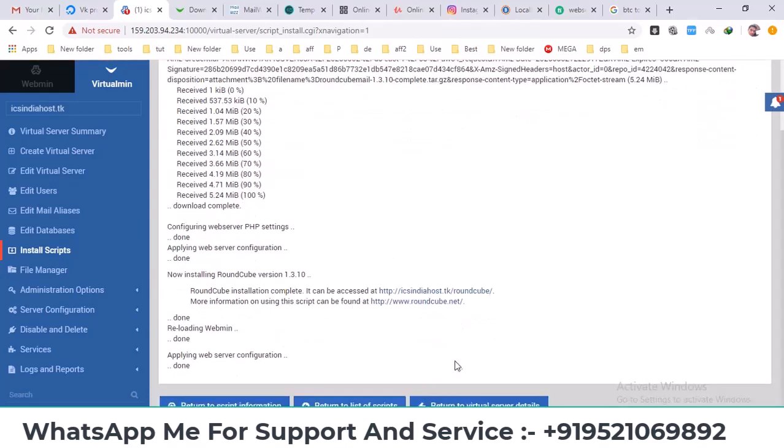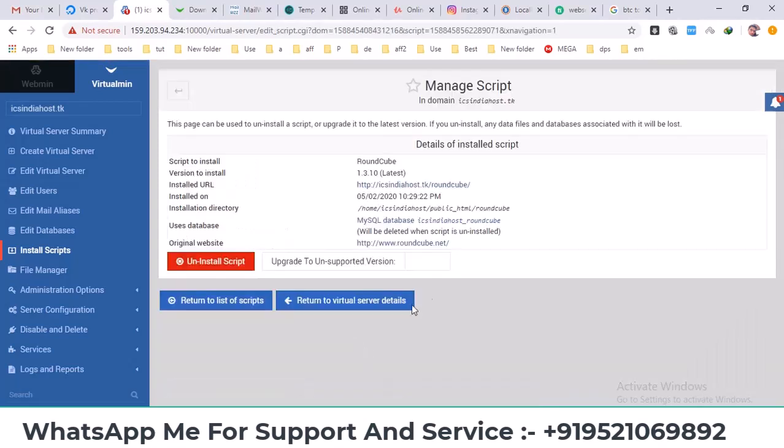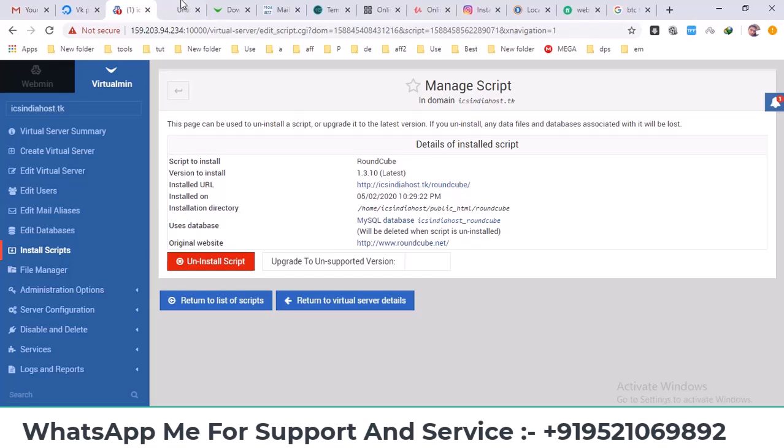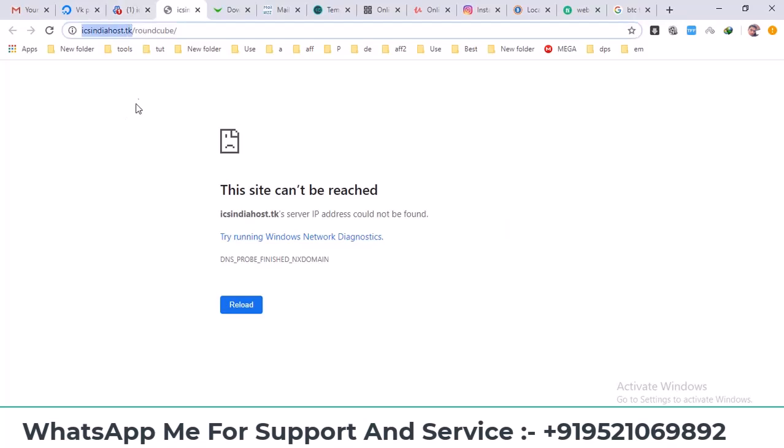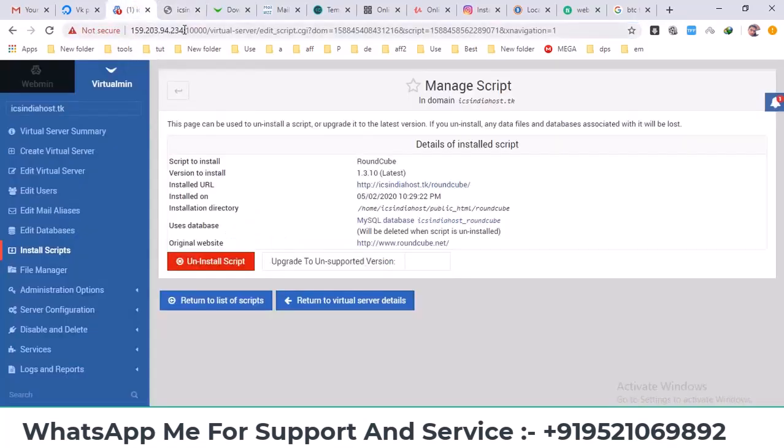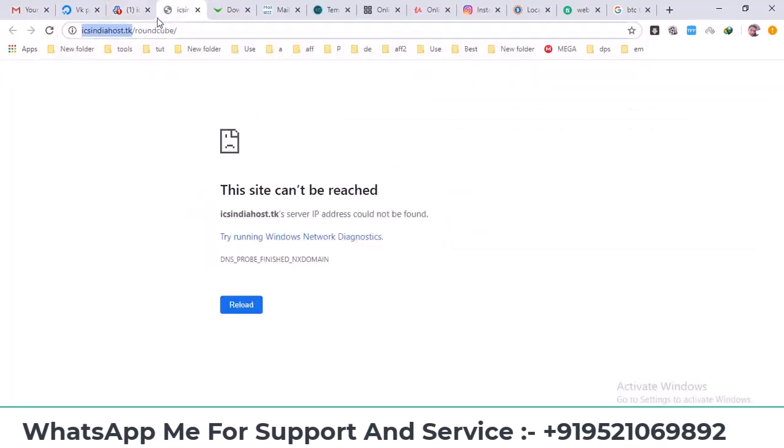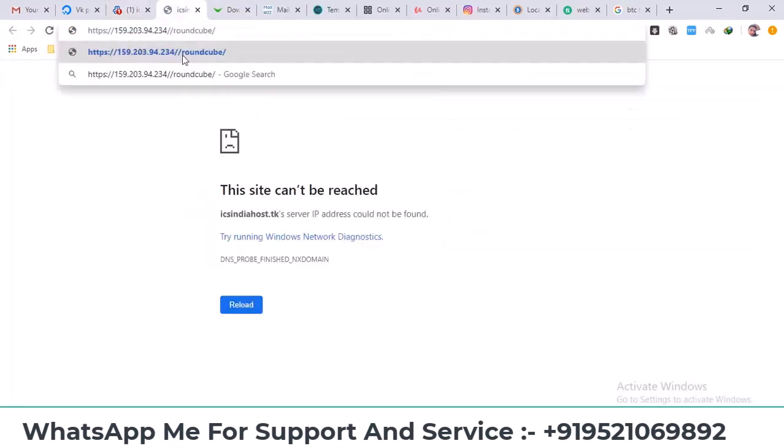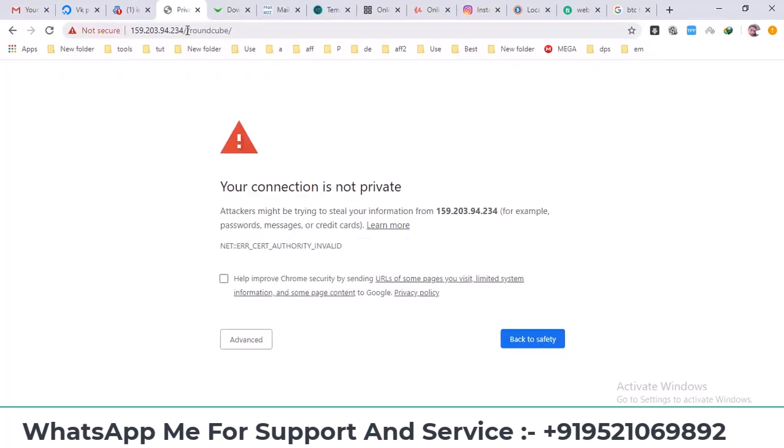The latest version has been installed. I'll click on return to script information. We now have the URL for Roundcube. When you click on it you'll go to the Roundcube login page, but our domain hasn't been indexed yet so it's not accessible yet. I'll use the IP address to see if it's working. I'll click proceed if there's a security warning.